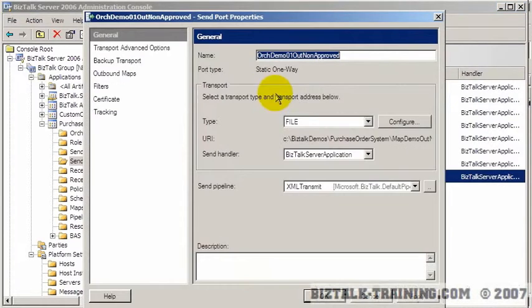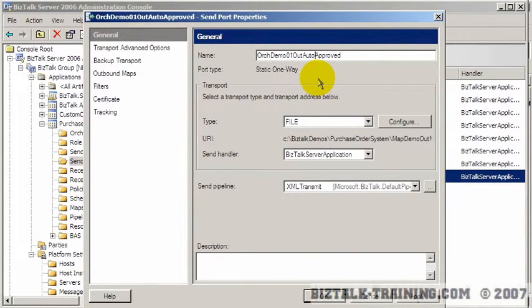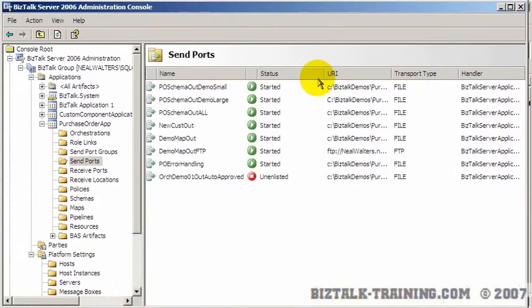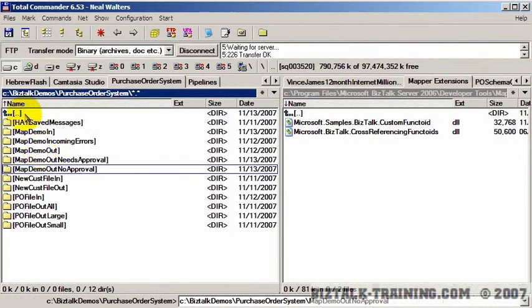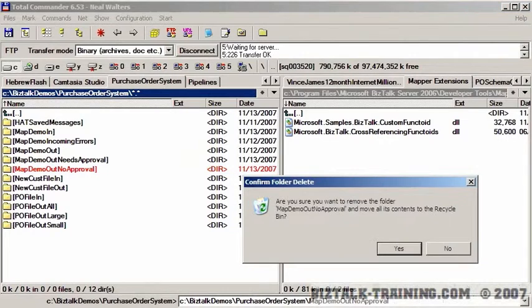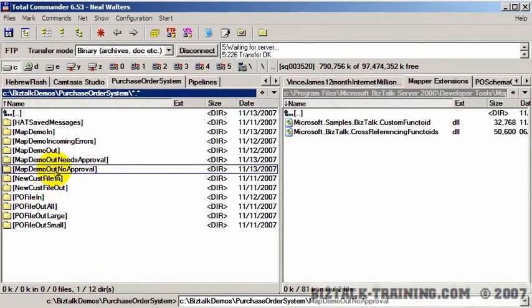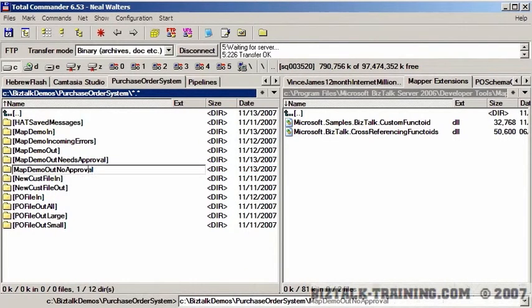Actually, let me make that easier. It's actually approved. If it's under $1,000, let's call it auto-approved. OK. So even the name of the directory, I think, here should be auto-approved.